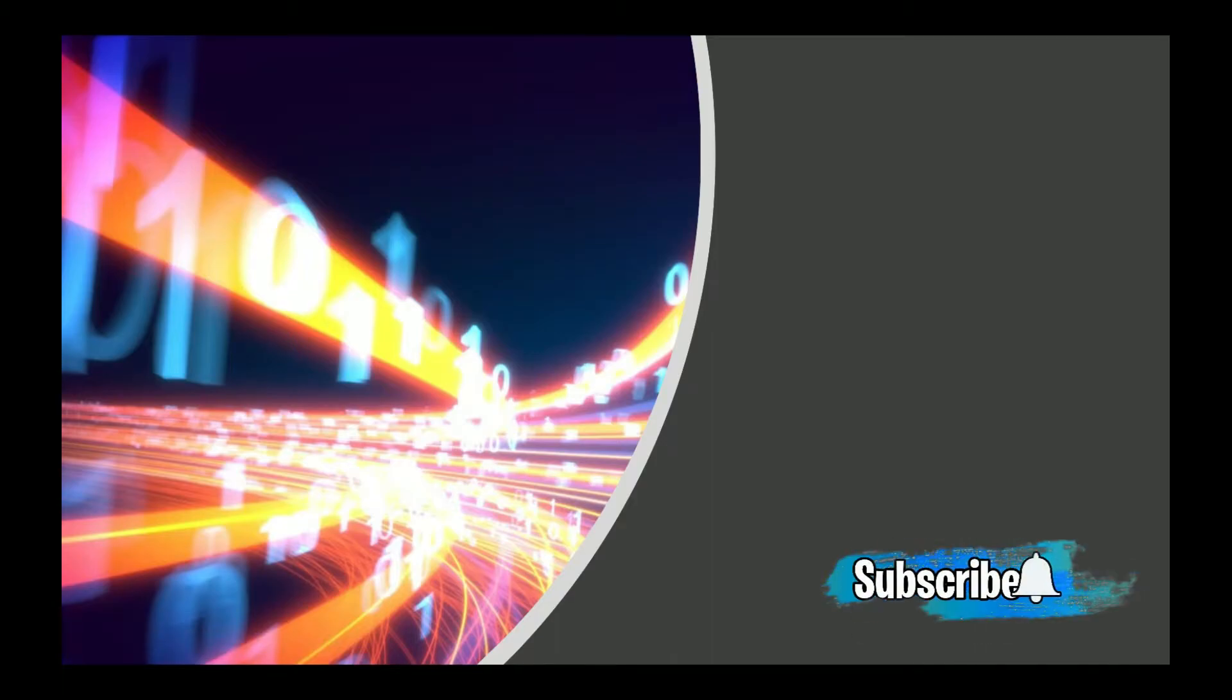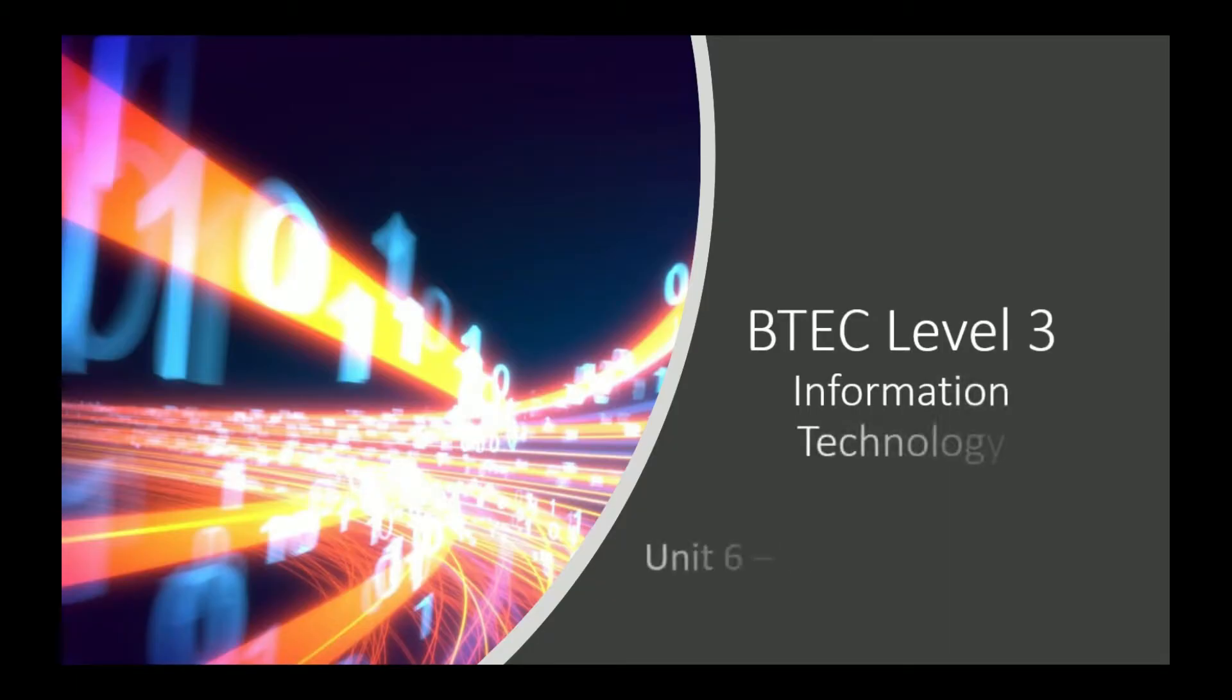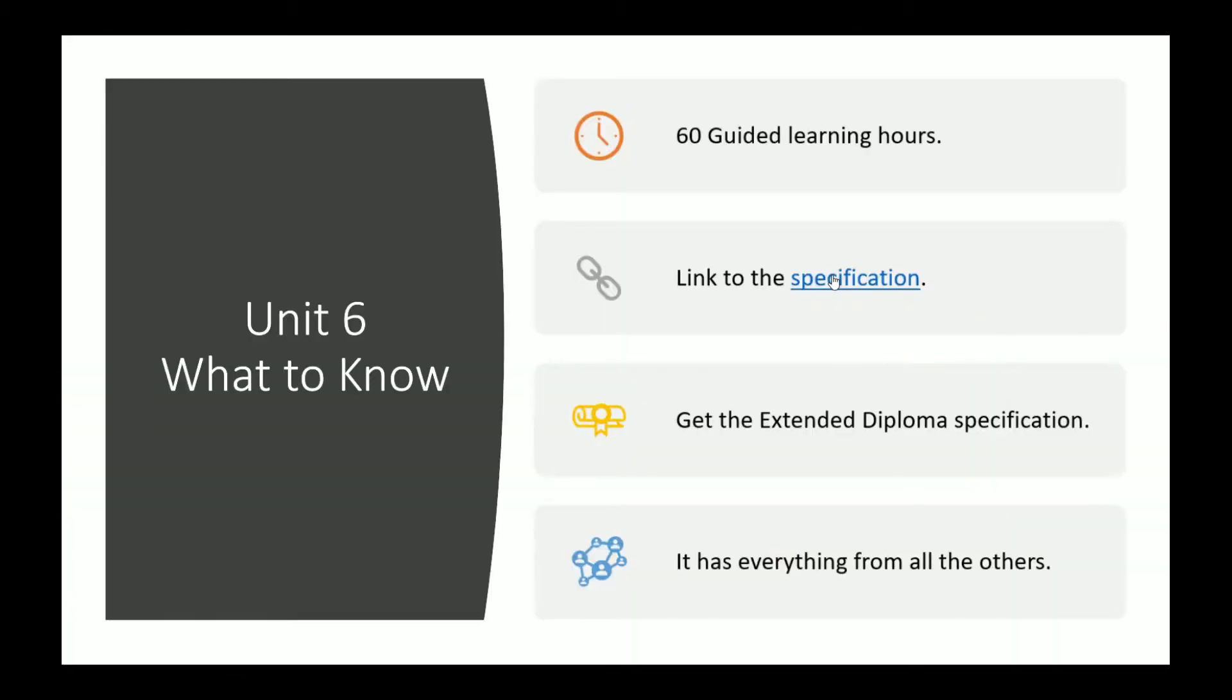Welcome everyone, so this is going to be a new unit and the name of this unit is Unit 6 Website Development. It's going to be 60 guided learning hours, so that's six zero.